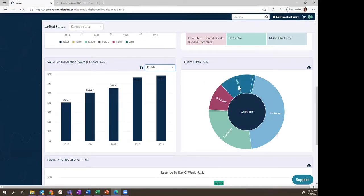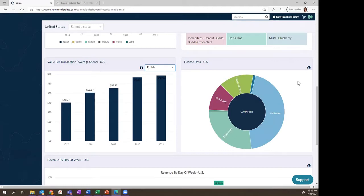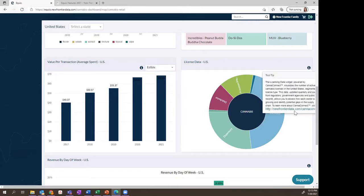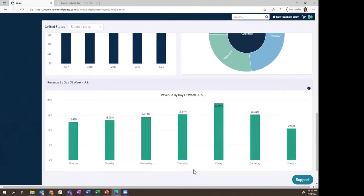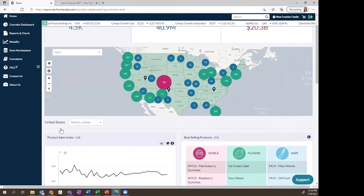Next is the license data, showing the distribution of different cannabis license types. This data comes from our CannaConnect cannabis business contact list, which is a separate product — a link is in the tooltip if you're interested. At the bottom, we also have revenue by day of week to help retail operators understand when to expect most of their sales and plan accordingly — and potentially useful for brands doing a product launch at a dispensary who want to know the best day to be there. The trends have remained fairly consistent since the launch of this dashboard.